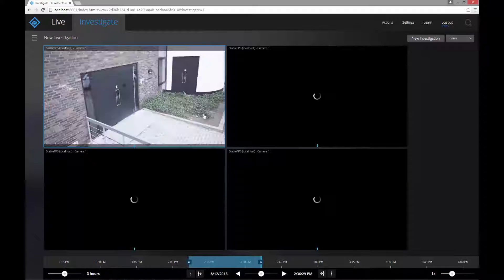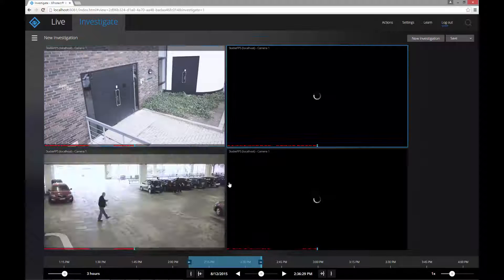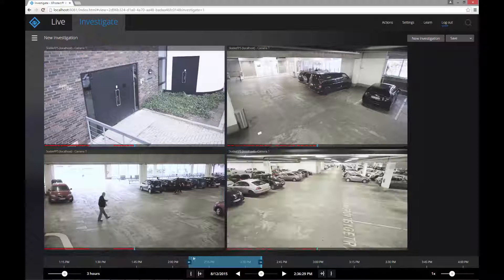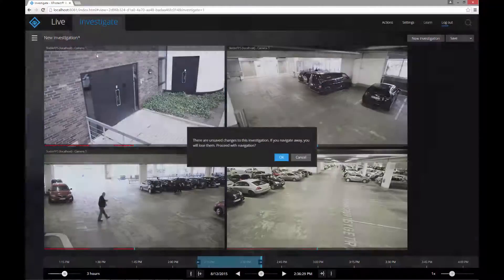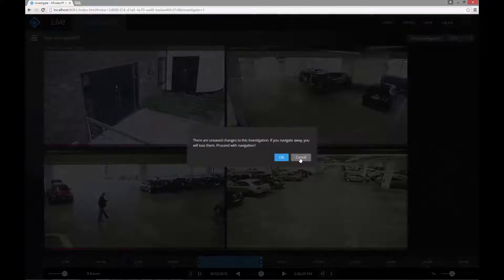When you change something, you create a draft of the investigation. The draft is deleted if you leave the investigation without saving it.